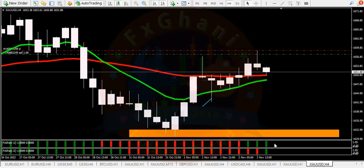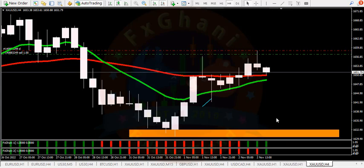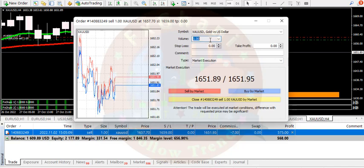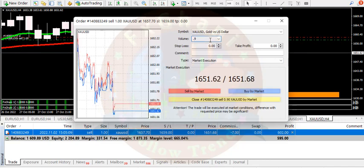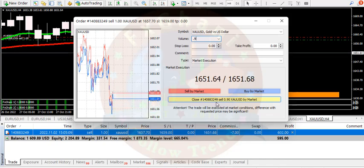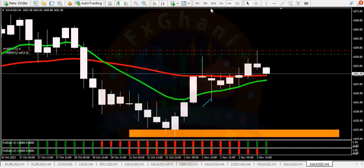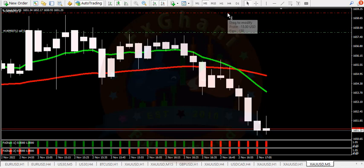Price is at the moving average and our confirmation indicator is telling us a buy signal. So what I will do is close 90%, which is 0.9 lots. Here you can see I closed my trade 90% and now my balance is 2,146. The remaining 10% I will set to break even.